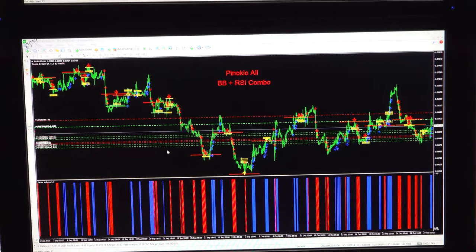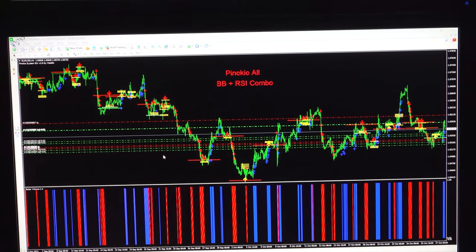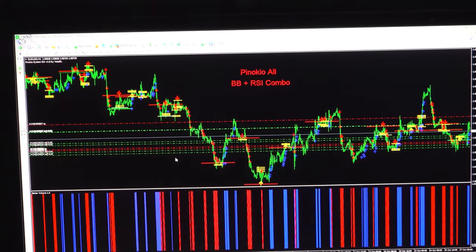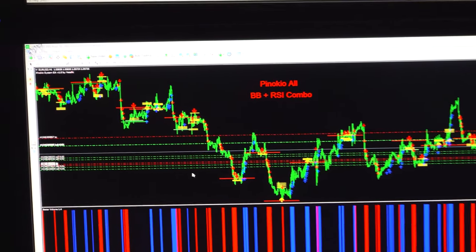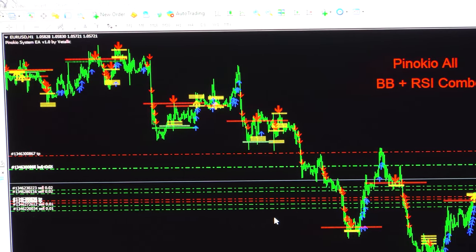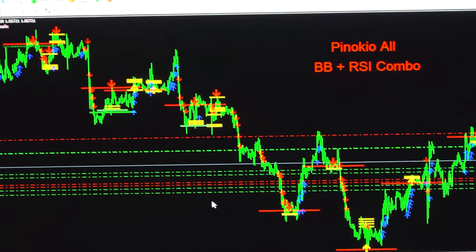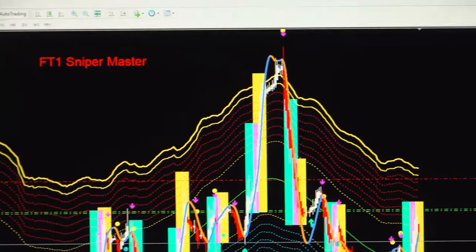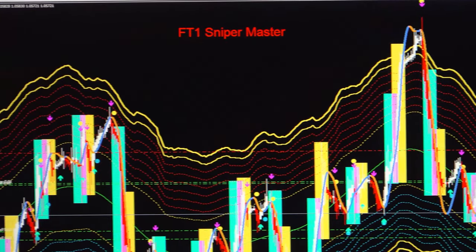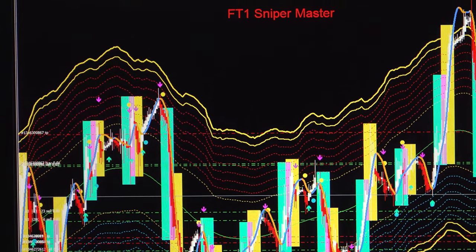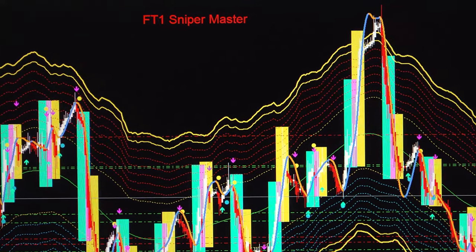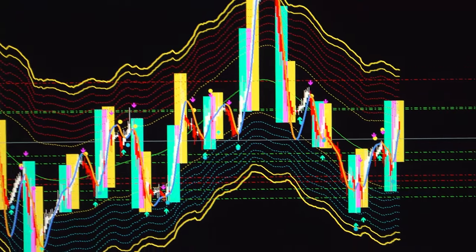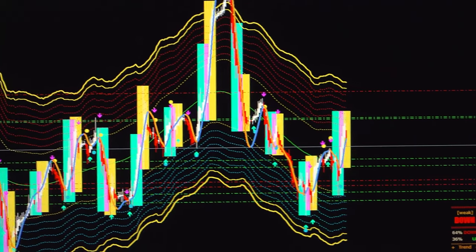Starting with System 5, the first screen is the Pinocchio module. We have also attached Bollinger Bands and RSI within it — with the Pinocchio you can see the support and resistance levels it has taken. Moving to the second screen in System 5, we have the FT1 Sniper Master — whenever it gives a confirmation within a particular area, we can identify the buying and selling zones clearly.